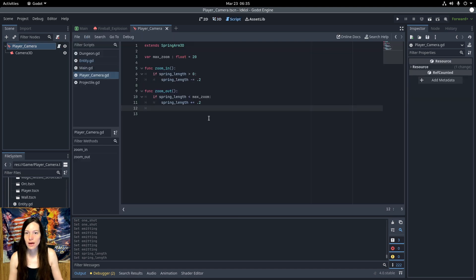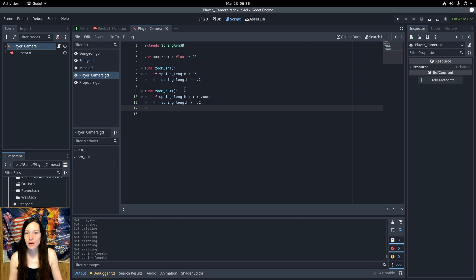And in the script, I have a maximum zoom. Then, for the zoom in function, I reduce the spring length, and in zoom out, I increase it, but I keep it within the bounds of 0 to the maximum zoom.